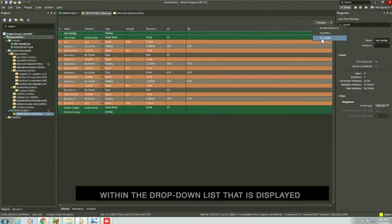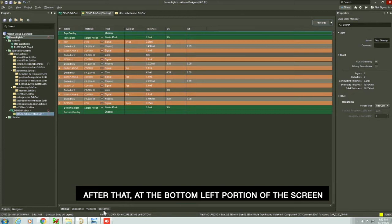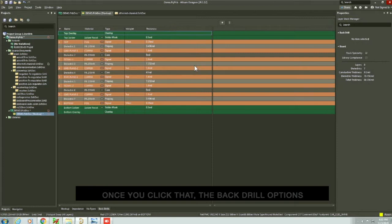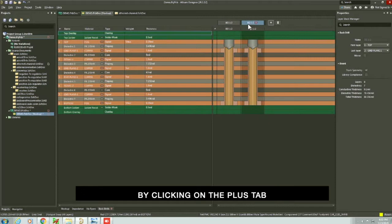After that, at the bottom left portion of the screen, select the back drill tab. Once you click that, the back drill options are displayed. This is where you'll get to add the various back drill parameters.